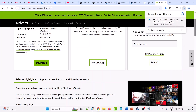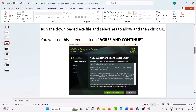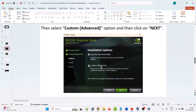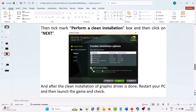Click on View, then click on Download. Once the exe file is downloaded, run it and select Yes to allow, then click OK. Click Agree and Continue, then select the Custom (Advanced) option and click Next. Tick the Perform a Clean Installation checkbox and click Next. After the clean installation is done, restart your PC and launch NBA 2K26 to check if the error is fixed.